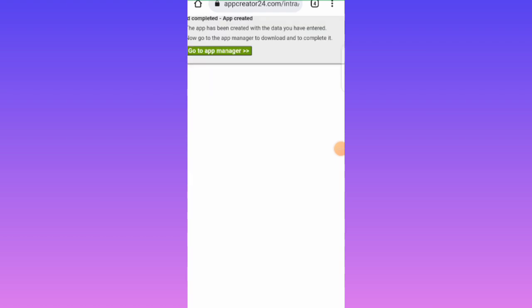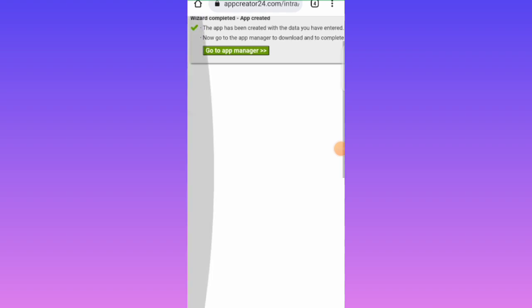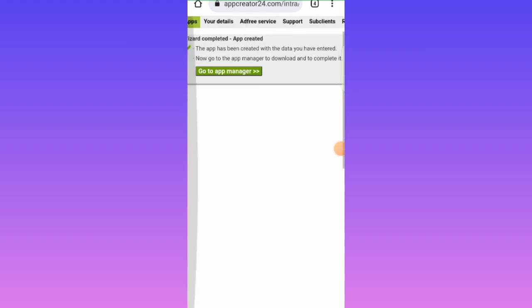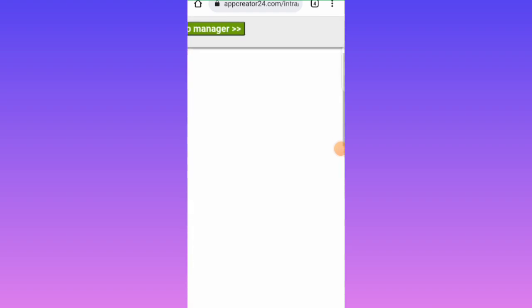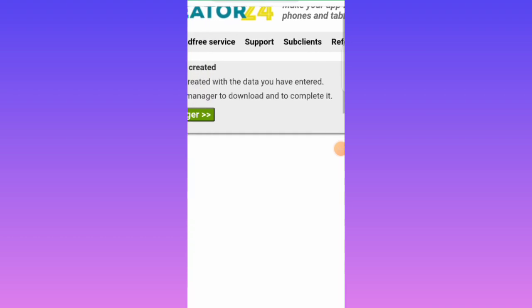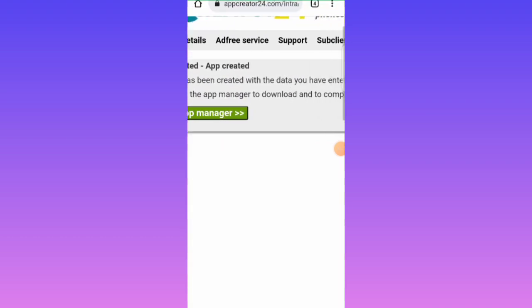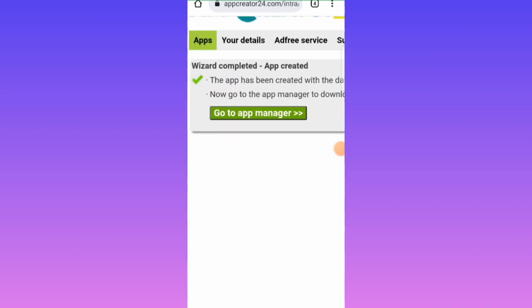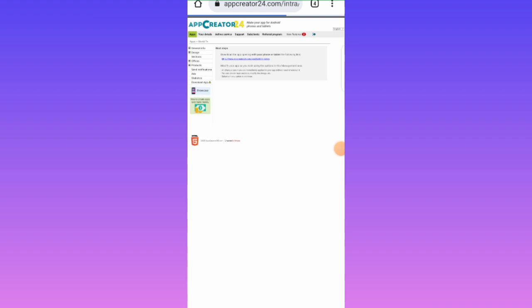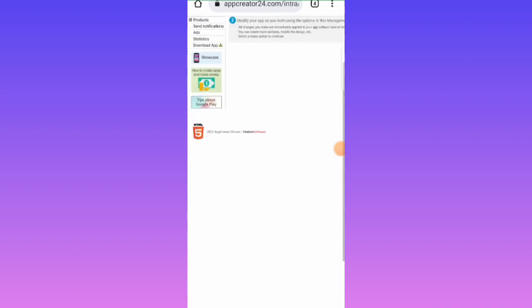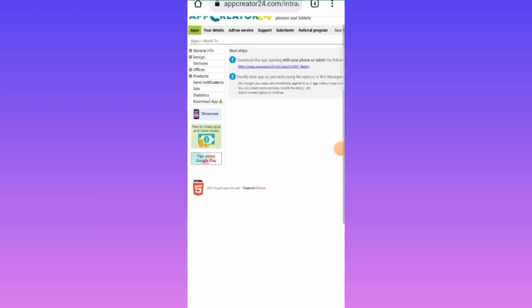The app has been created with the data you entered. Now go to the App Manager to download and complete it. Let me zoom in — we will tap on 'Download App'.